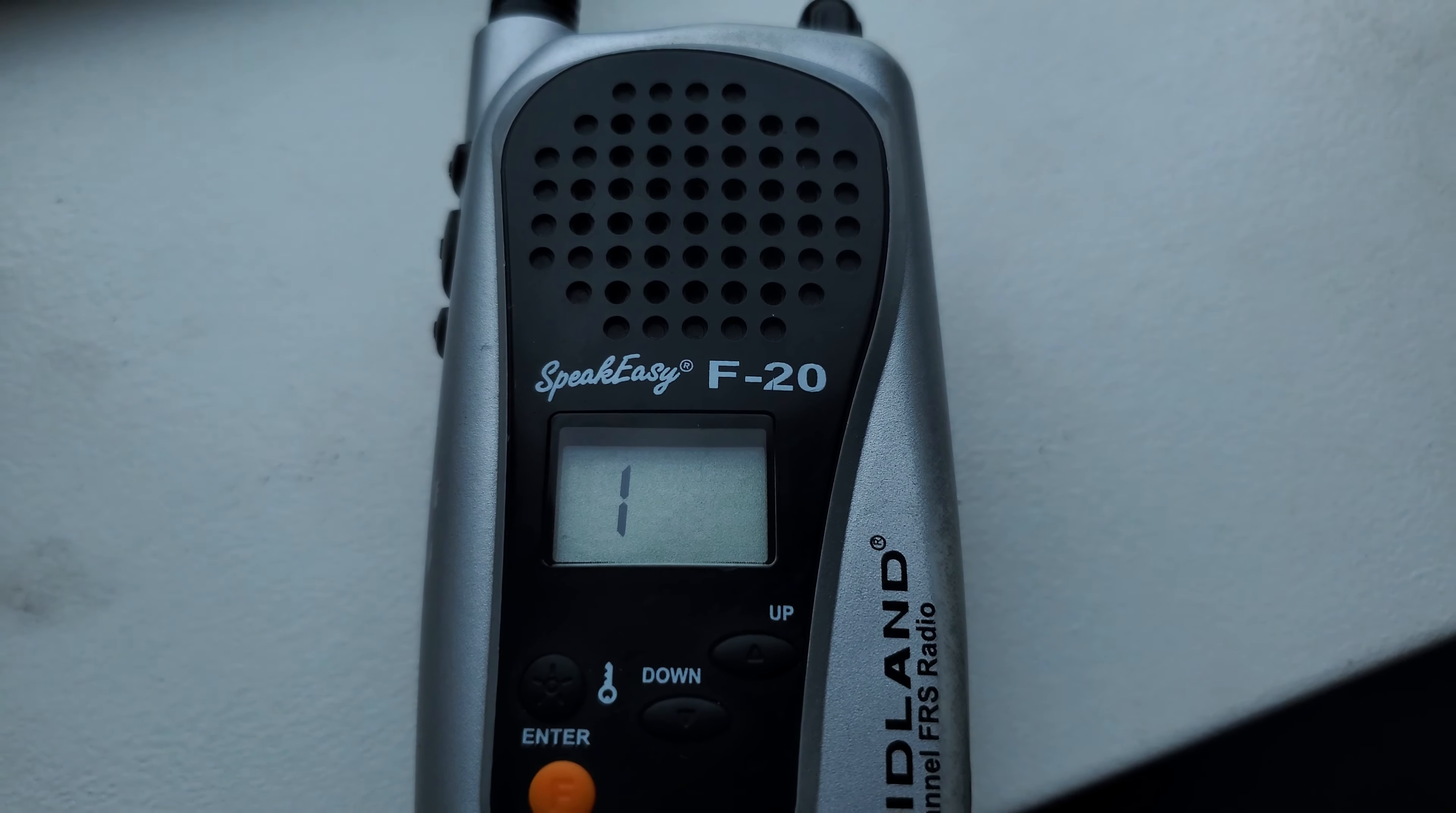Hello, is anybody on this channel over? I assume this button right here is an anti-squelch button because when I press and hold it, somebody's talking. If it gets too weak, I can still hear them and it doesn't mute.